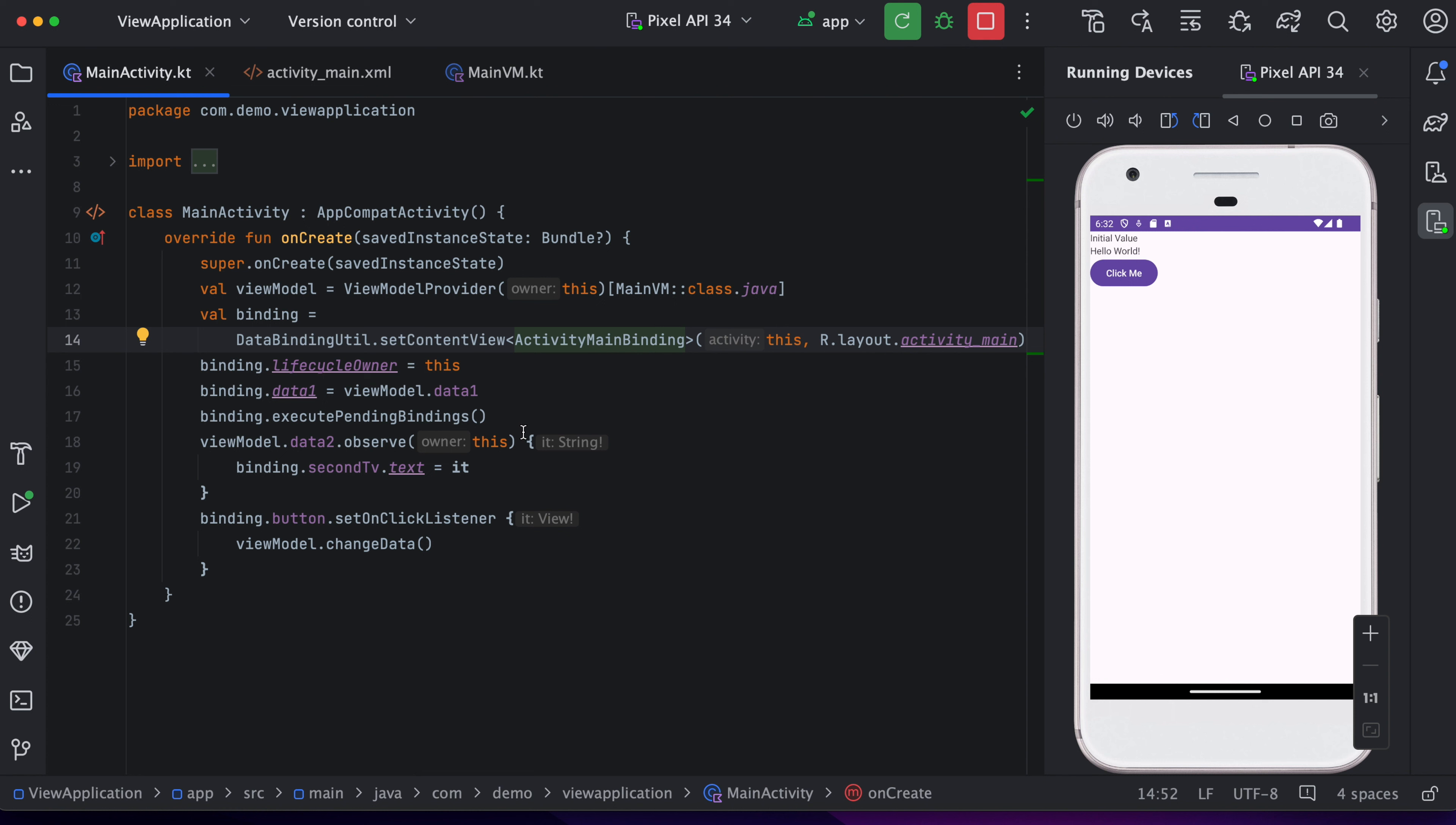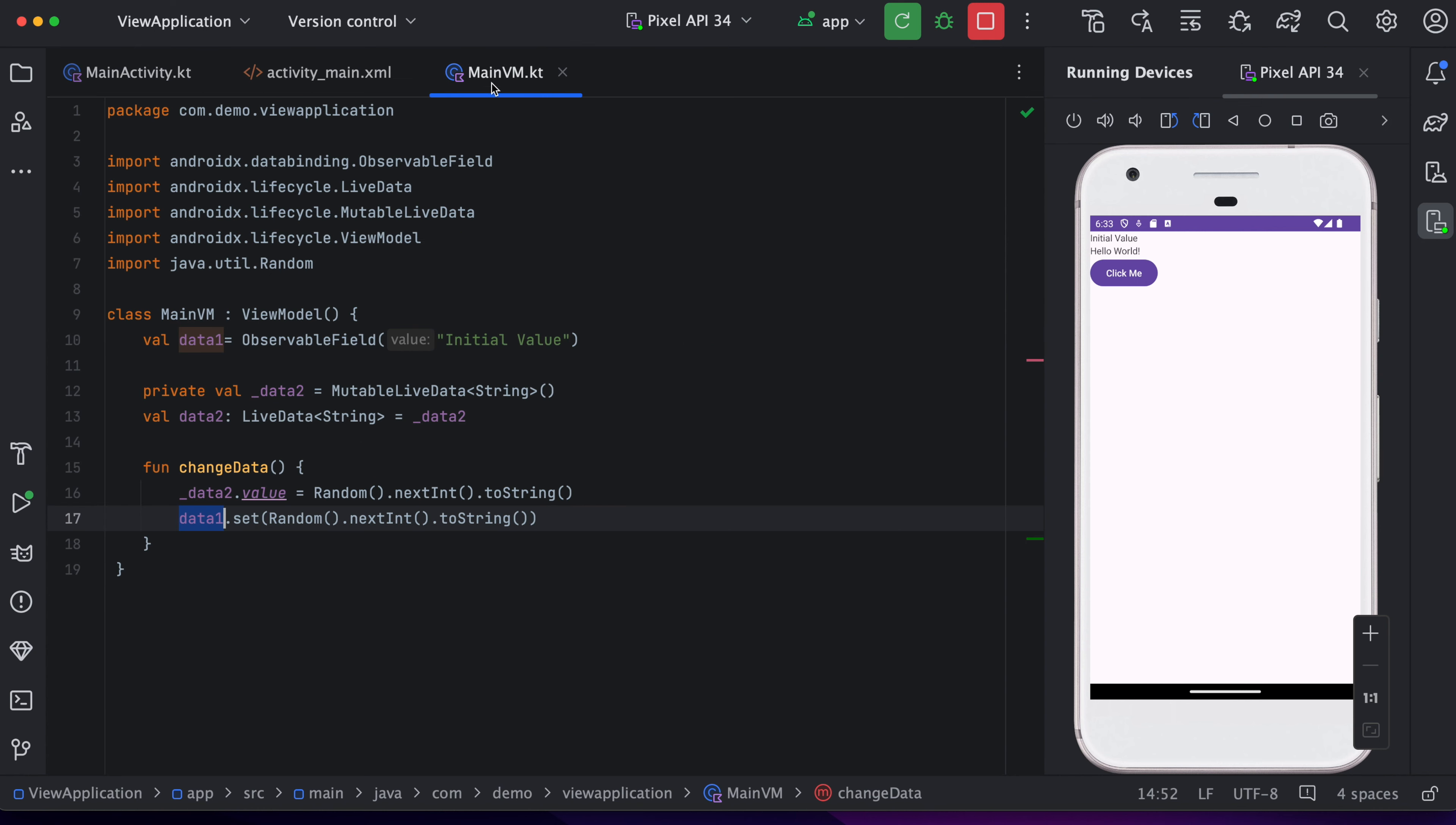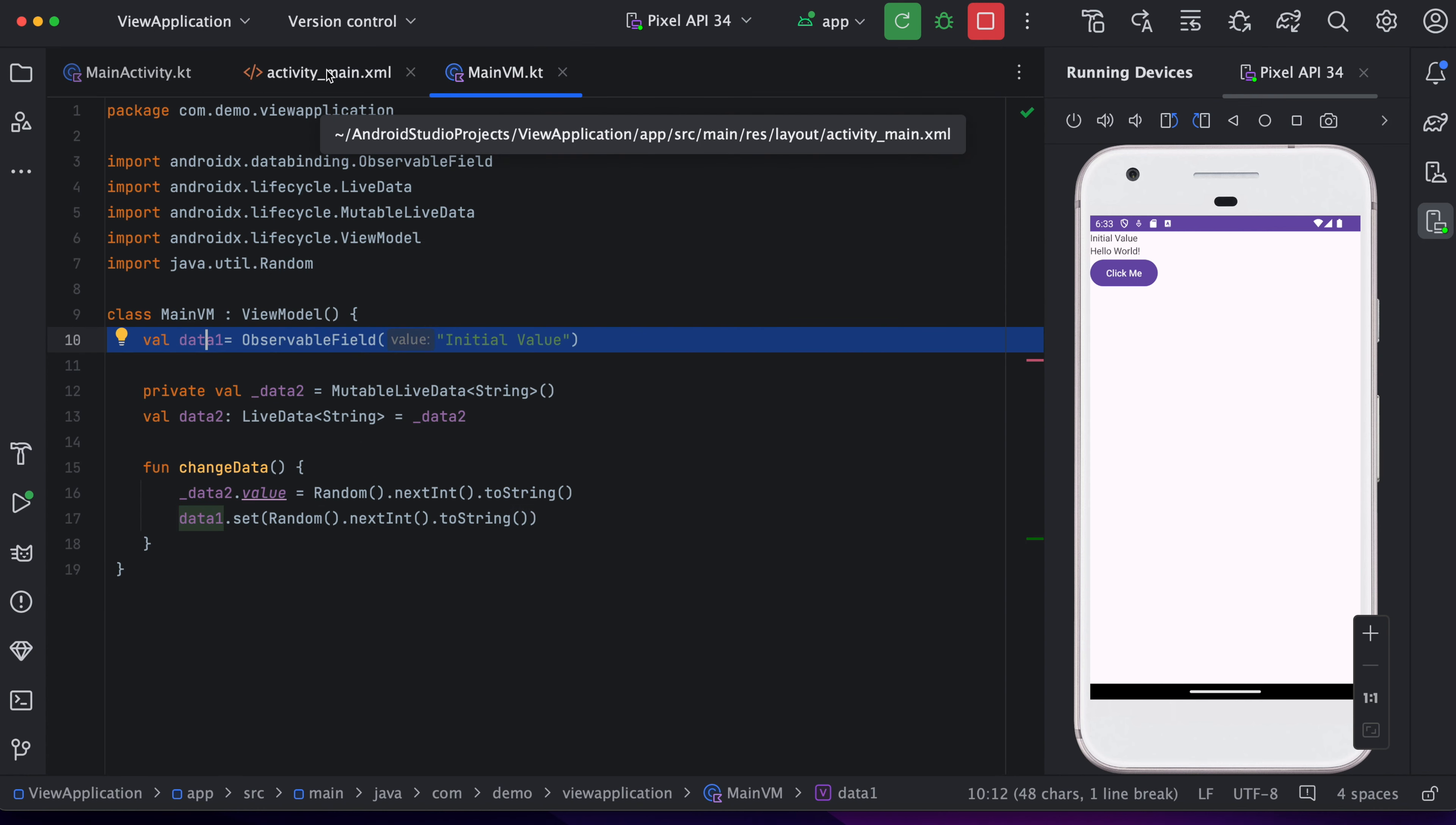So the first text view is using an observable field. So whenever this field gets changed, UI will automatically refresh.